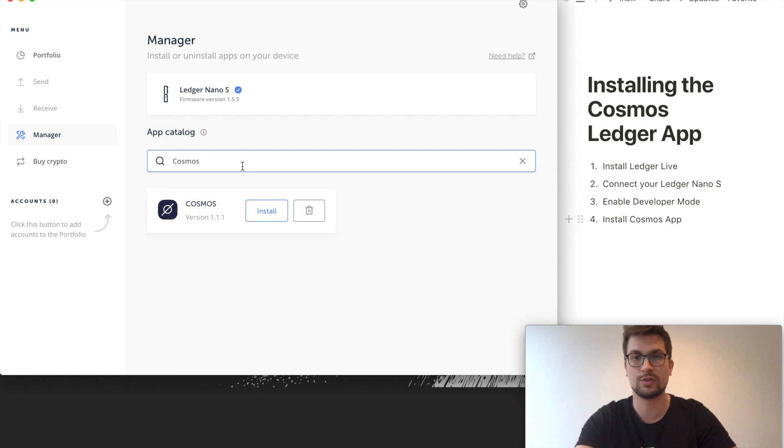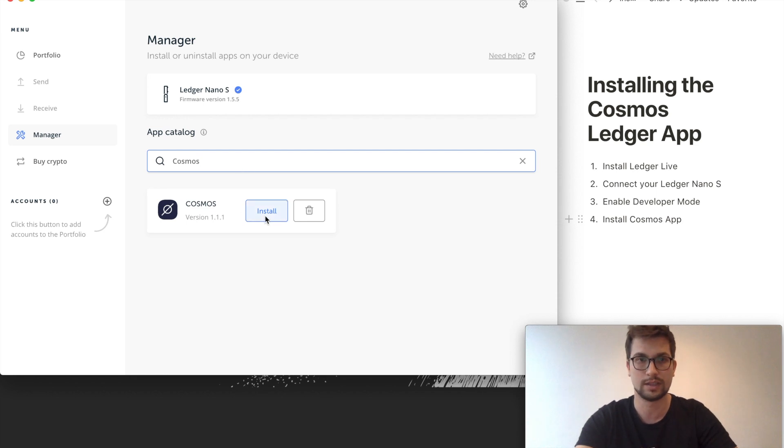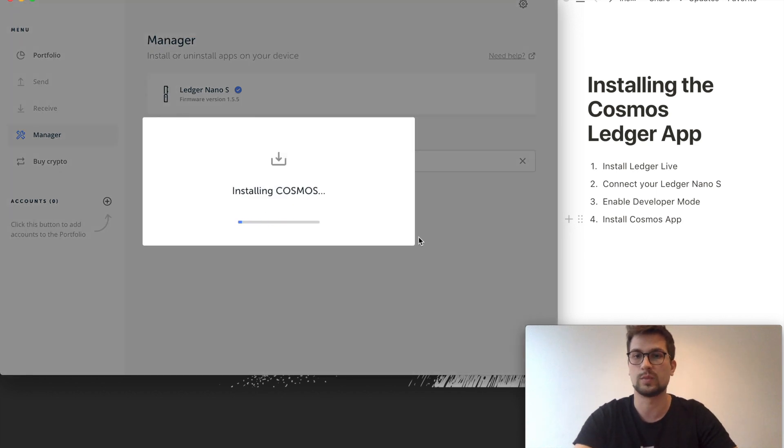So what we want to do now is obviously install it. We click on install and this will take a little bit to download and process the app.